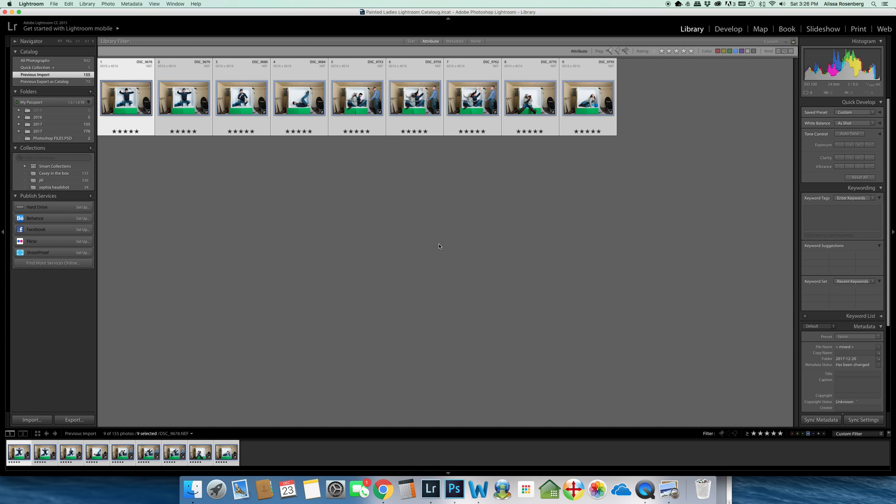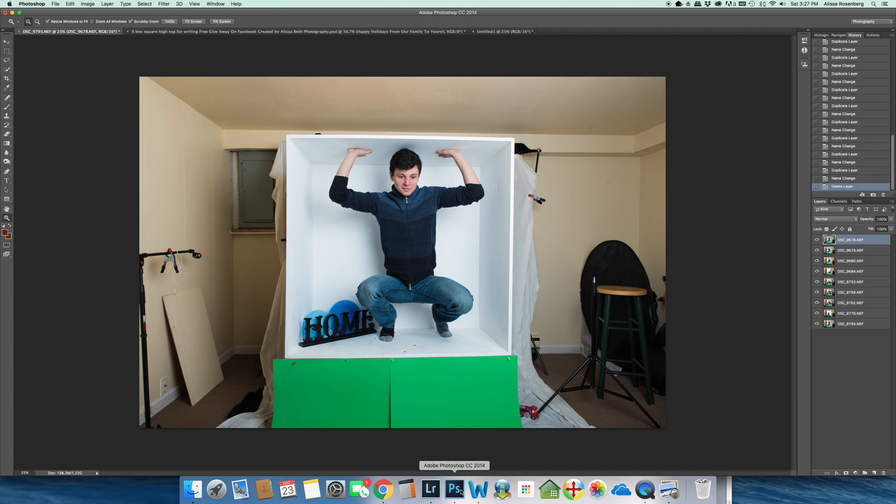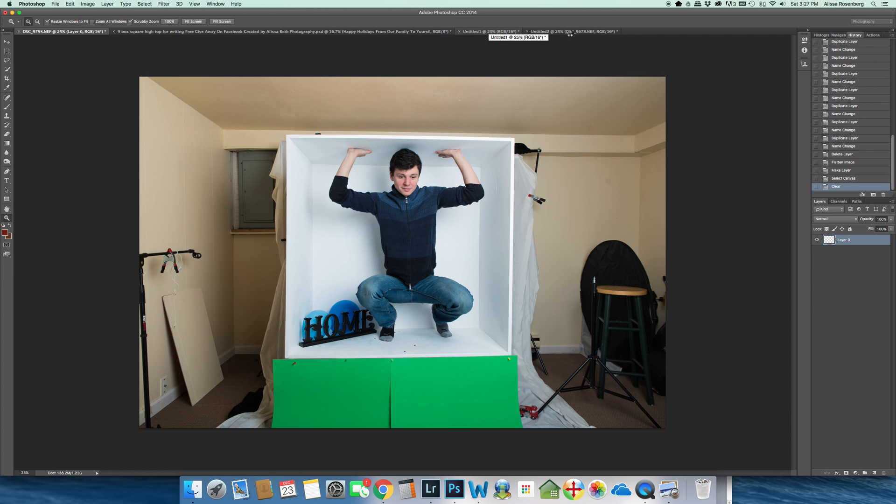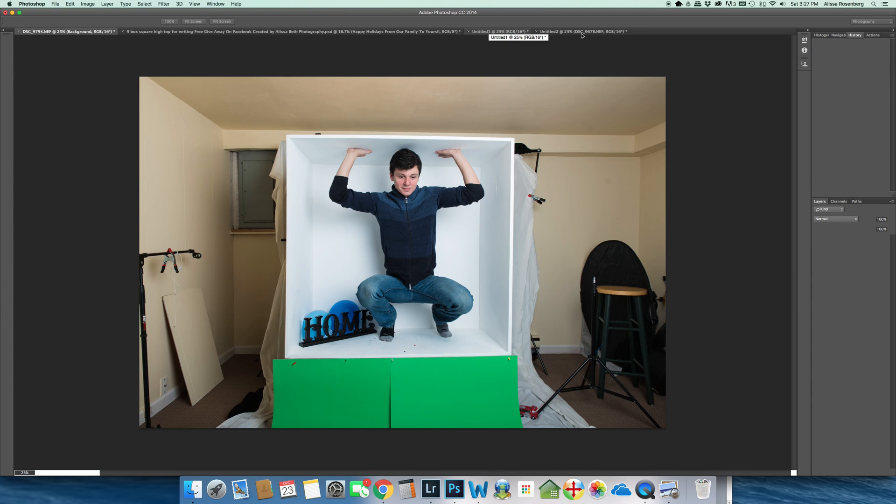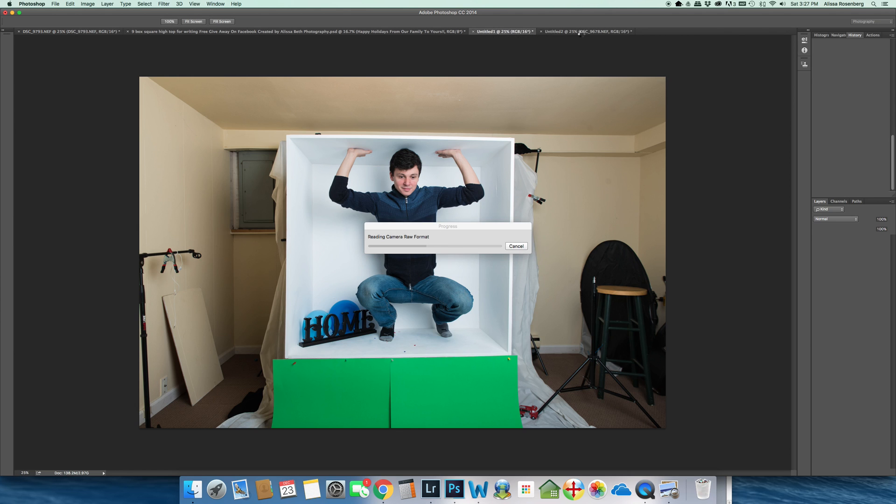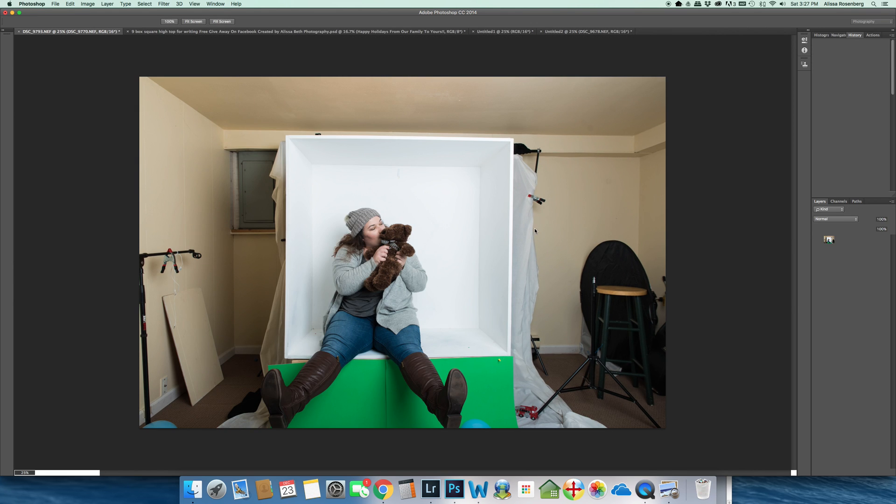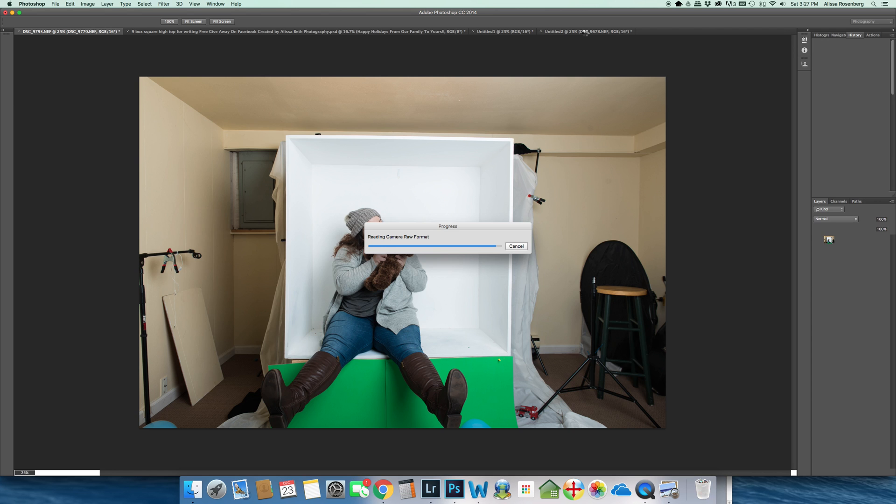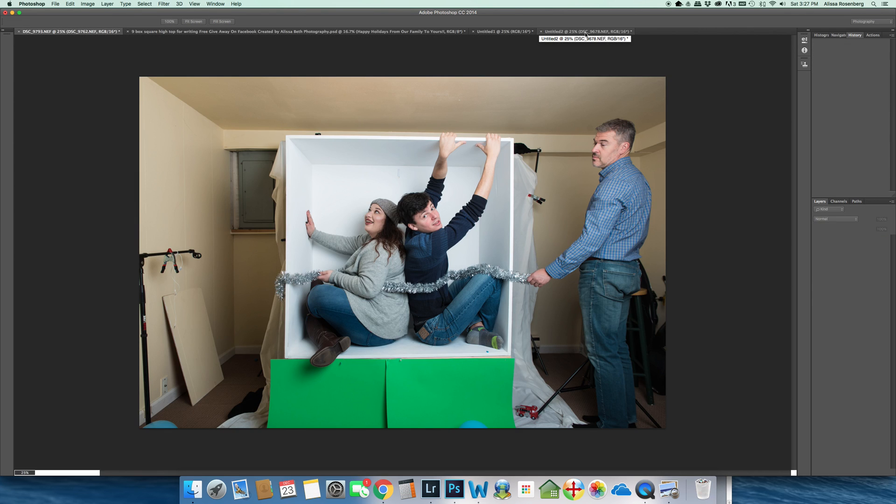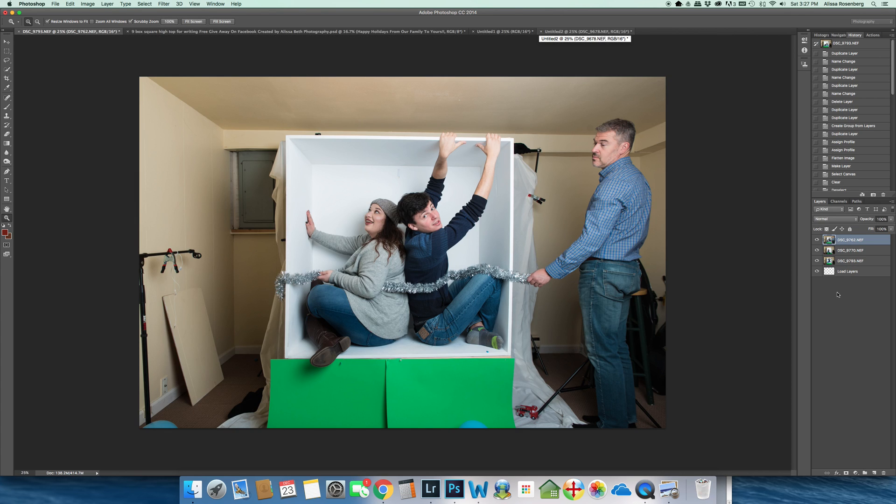Once I click that, it will take all of these photos that I had selected and upload them into Photoshop into one project. You can see all of the photos are now being imported into Photoshop from Lightroom.